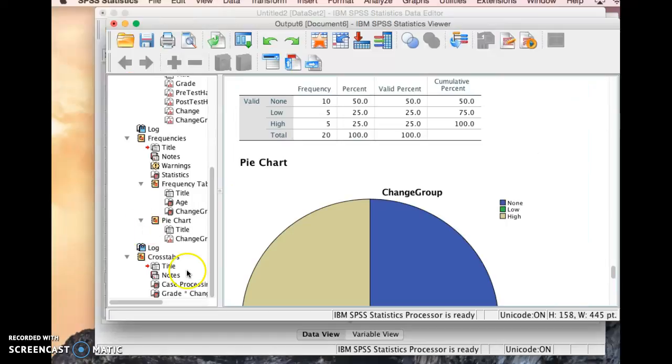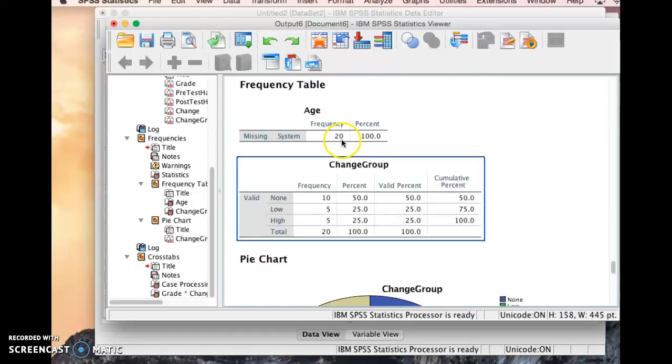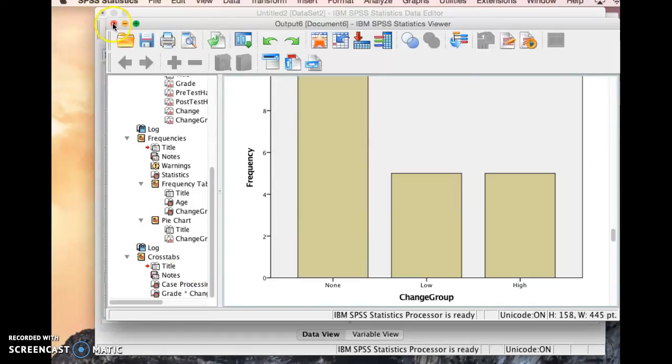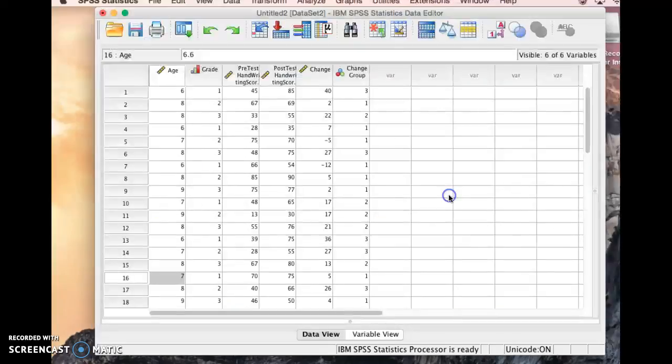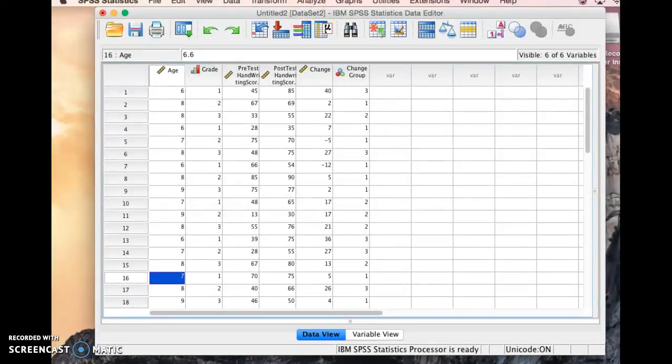All right. So that's just kind of a basic look at how we can look at descriptive statistics in SPSS. We'll be doing some more in class. But those are just kind of the basics.